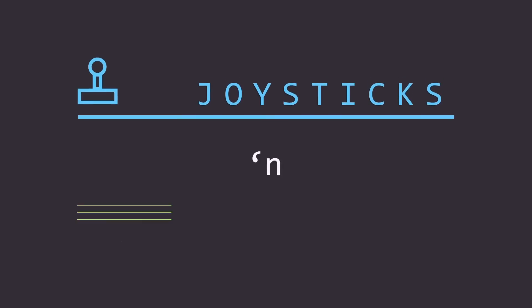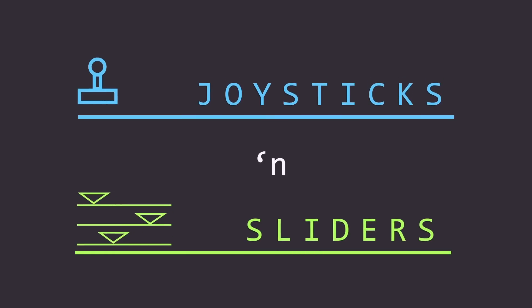Hi, this is Mike and this is Joysticks and Sliders. This is a pose-based rigging tool for After Effects designed to help you take your character rigs to the next level.